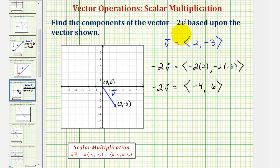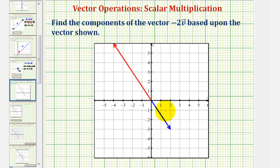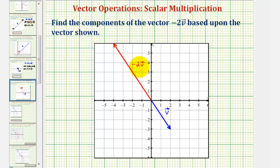In this case, because k was negative, the resultant vector will be in the opposite direction, and because of the two, the magnitude will be twice as large. Here's vector v, and here's the vector negative two times v. Notice negative two times v is in the opposite direction because k was negative, and the magnitude is twice as large — the vector is twice as long.